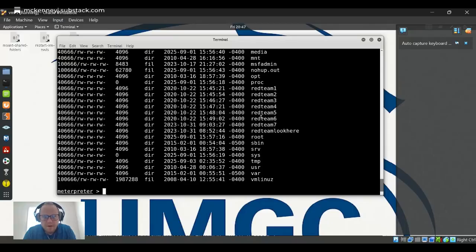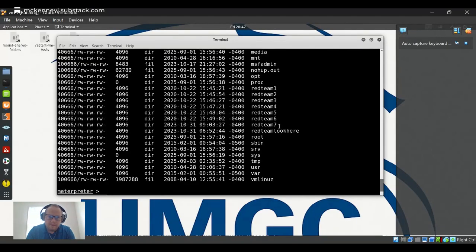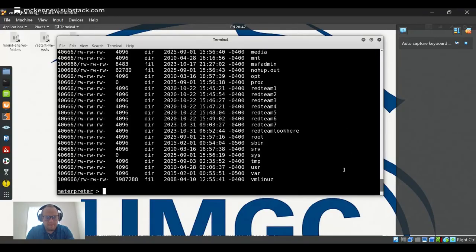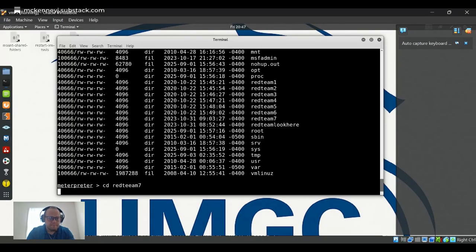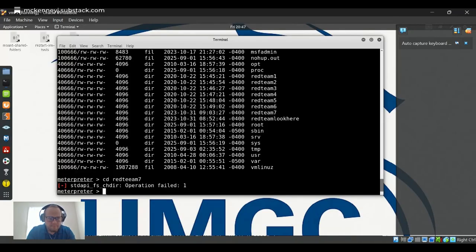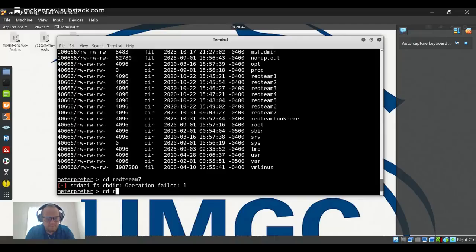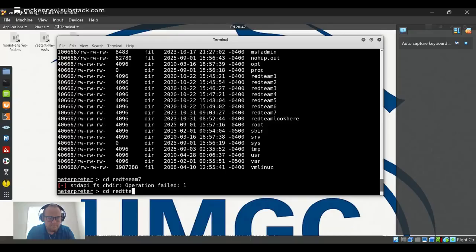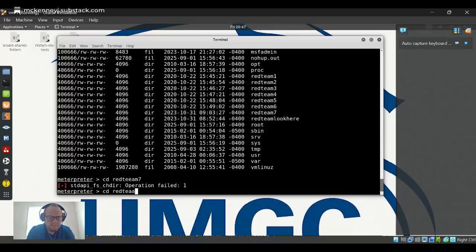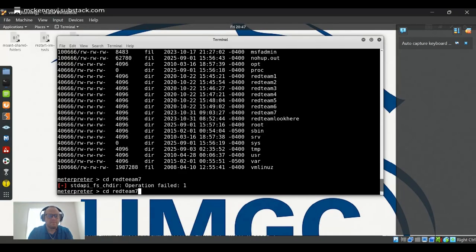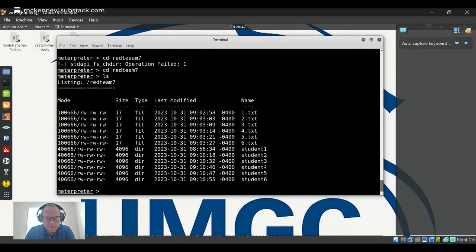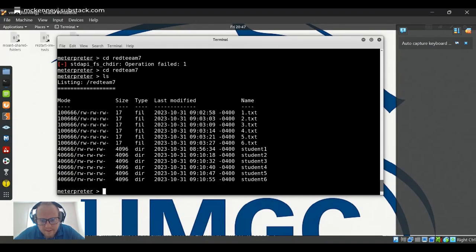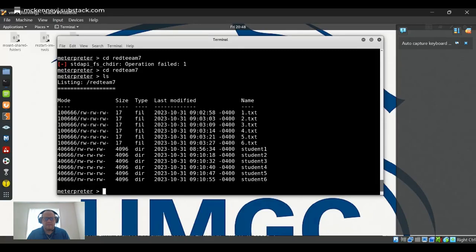Red Team 7, that's us. Let's go to Red Team 7. Let's see what's here. Okay, so I see three dot text. I see student three - since that's who I am, we'll start there.